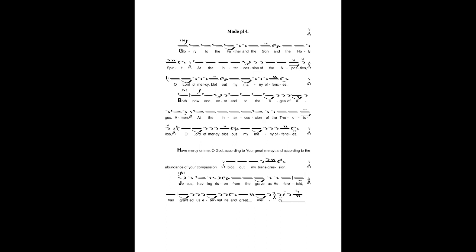Have mercy on me, O God, according to your great mercy, And according to the abundance of your compassion, Blot out my transgression.